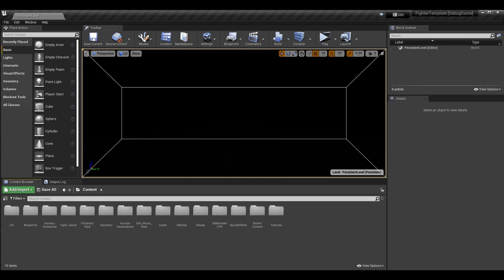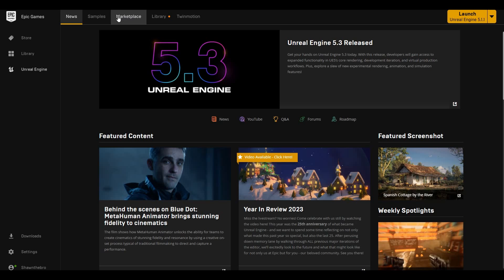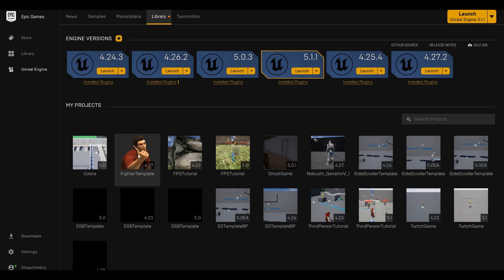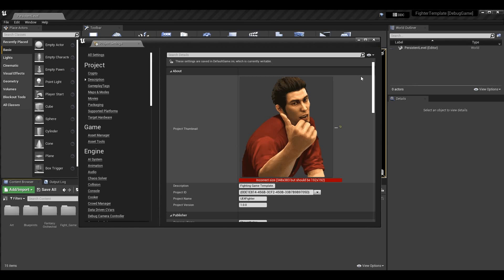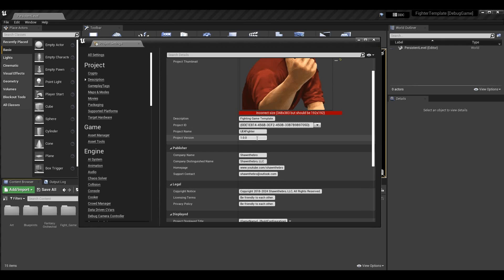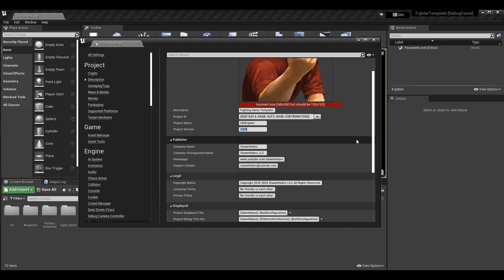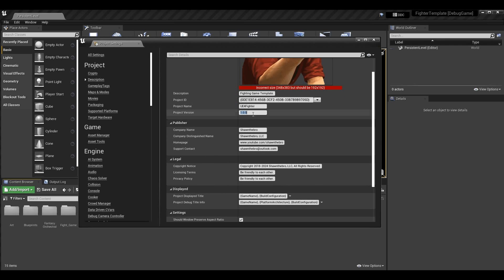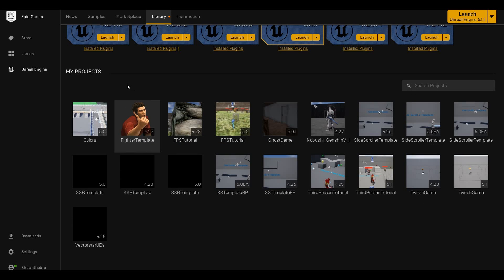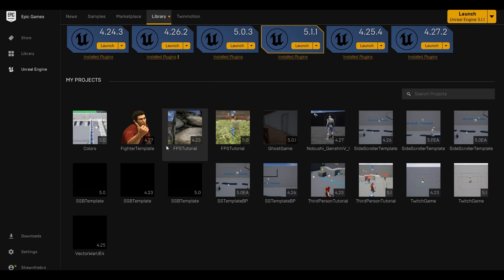For the project thumbnail — which we set to Kiru — we can open the Epic Games Launcher, go to our Library, and the Fighter Template project now has a picture of Kiru. That's what the project thumbnail is for. The Project ID is only relevant for the Marketplace. The Project Version is similarly most useful on the Marketplace; it's not the engine version but the version of your project.